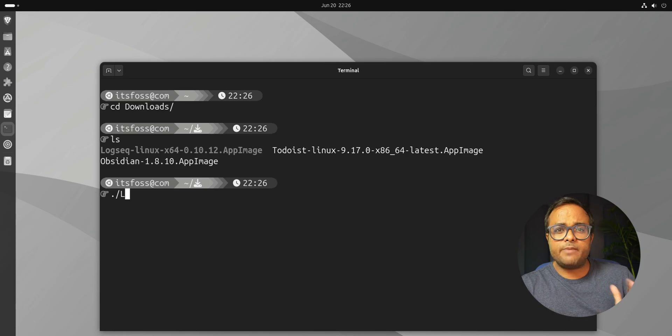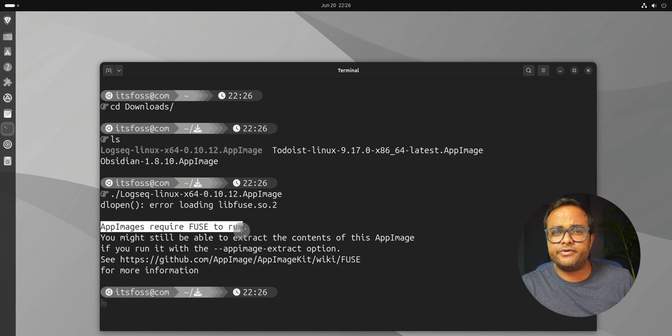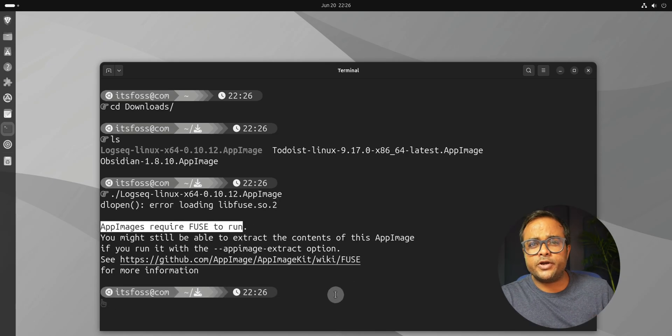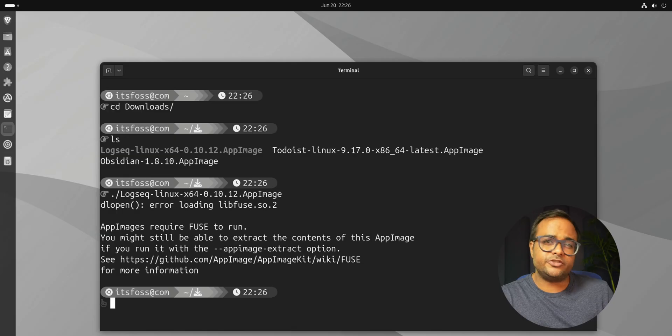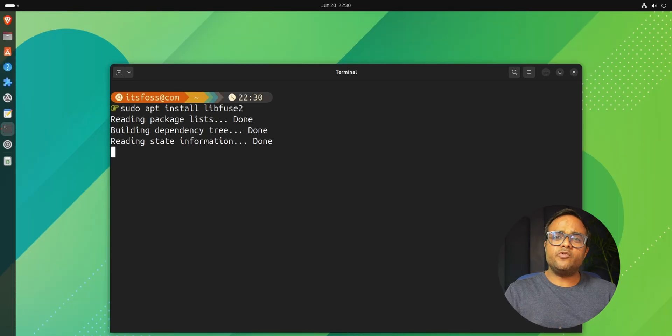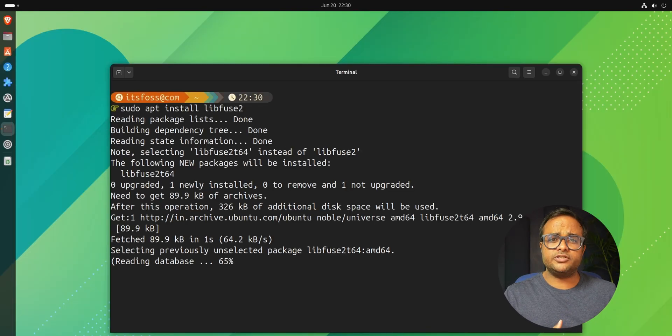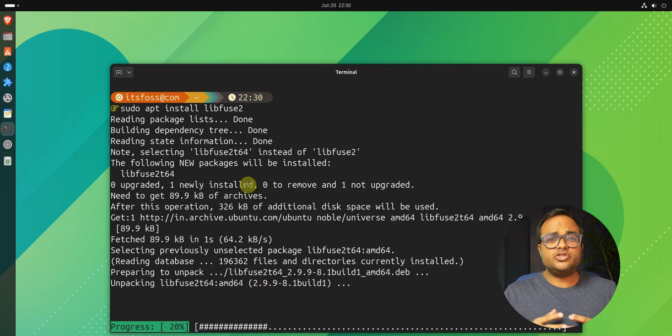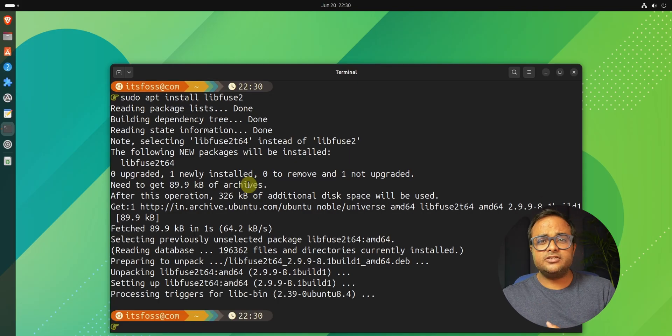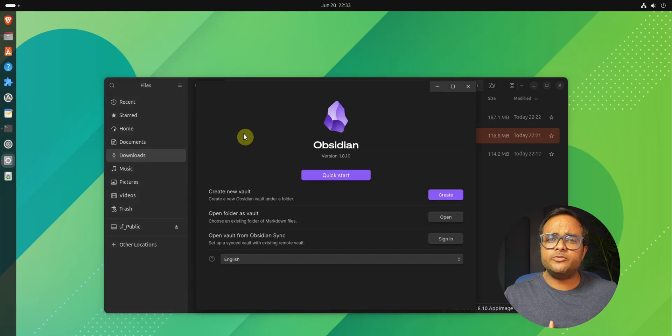Because AppImage depends on the libfuse version 2 library and Ubuntu now provides libfuse version 3. That's why you need to install the required version of libfuse library first. And once you have that, you can double click on the AppImage file and it should run fine.